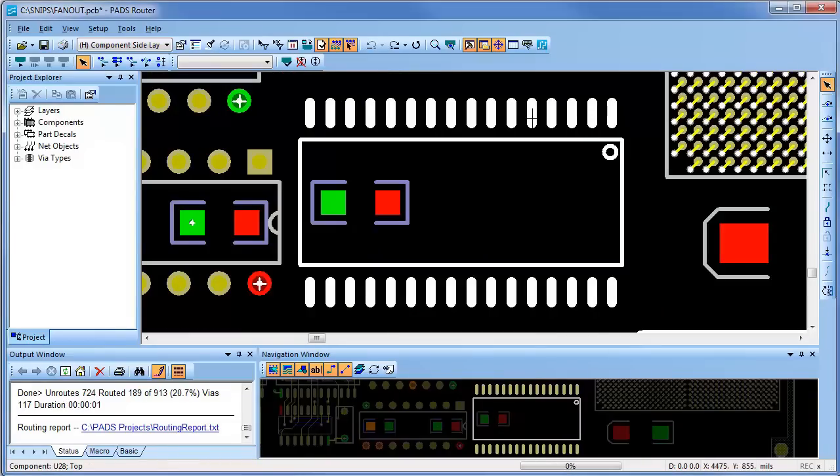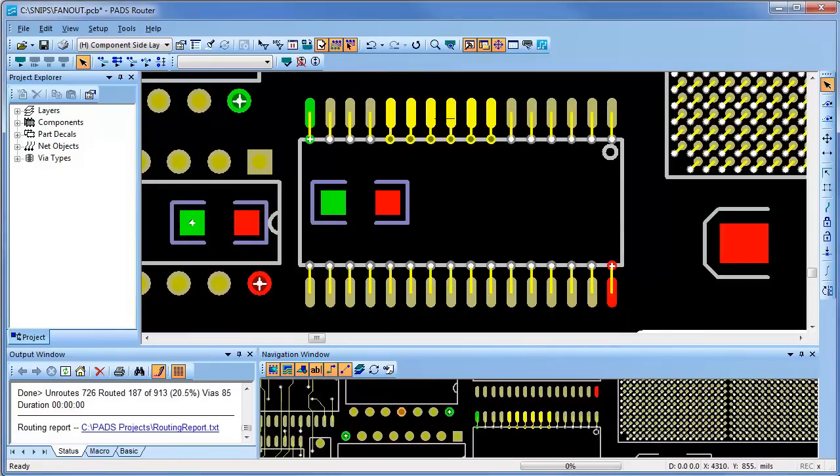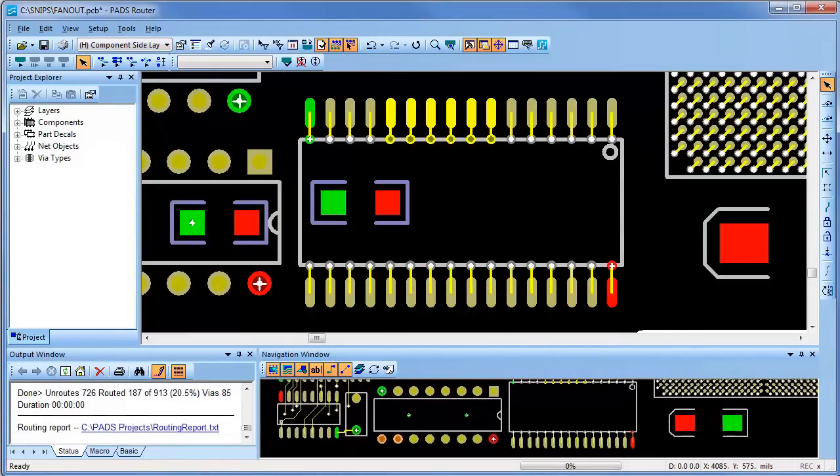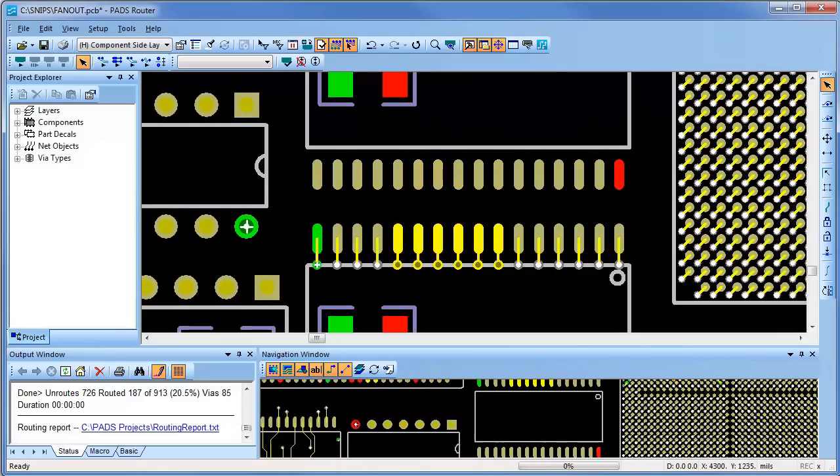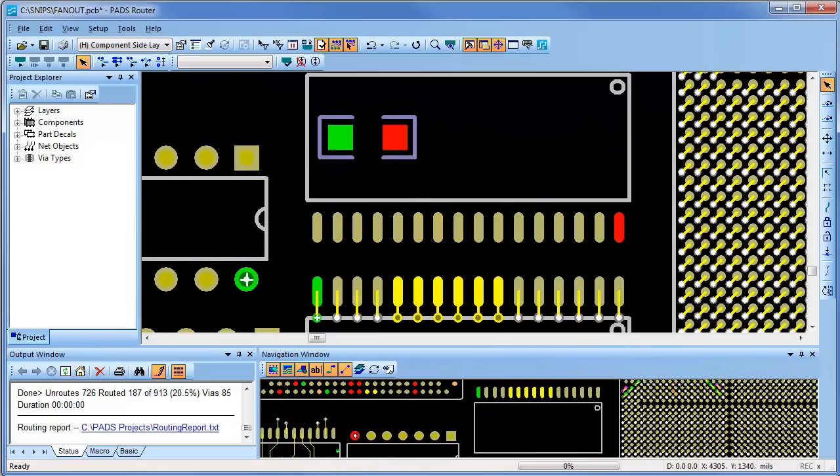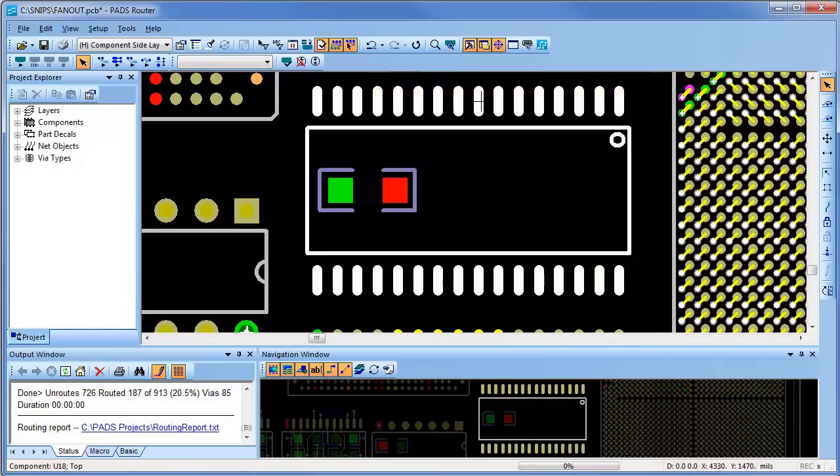For the next component, it was set up to fan-out with the direction set to inside. And even though all of the pins are not connected to nets, I selected to fan-out all pins on this component.